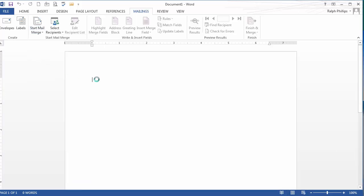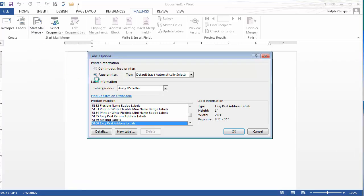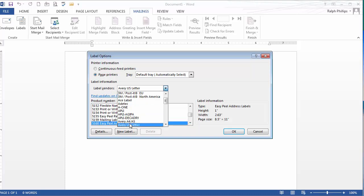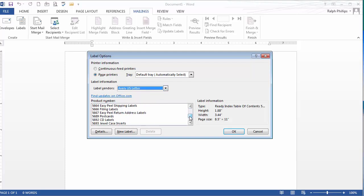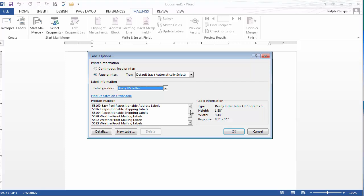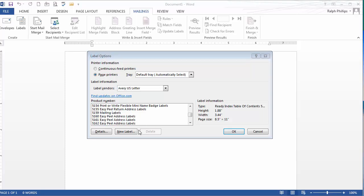It's going to launch the wizard here in a second. And the particular labels I'm going to do I've already selected for me because they're the last ones I've used. Label Vendor Avery U.S. Letter. And I'm going to choose 5160.